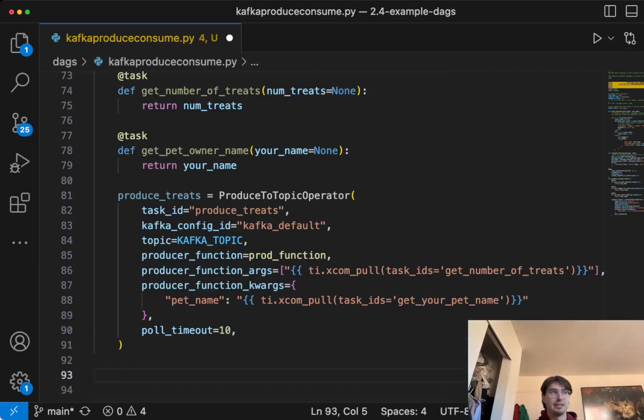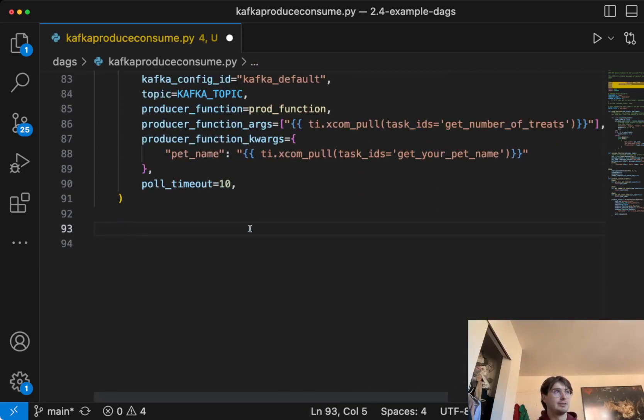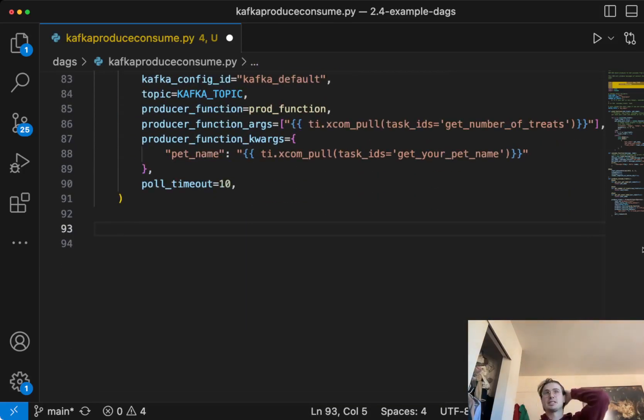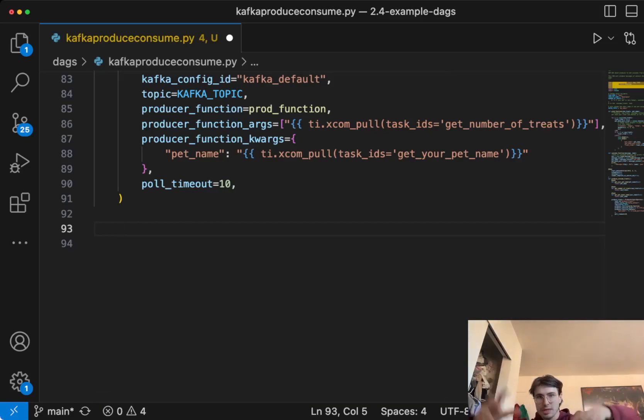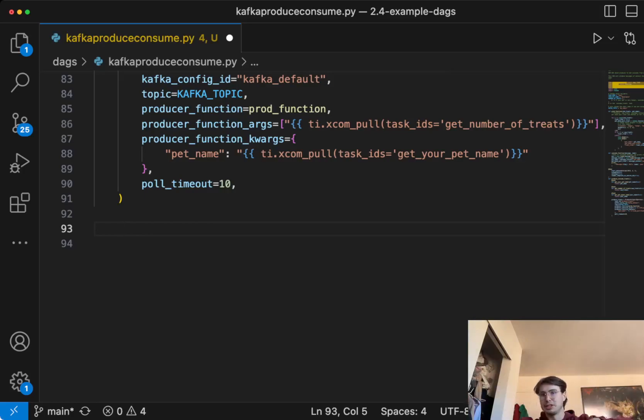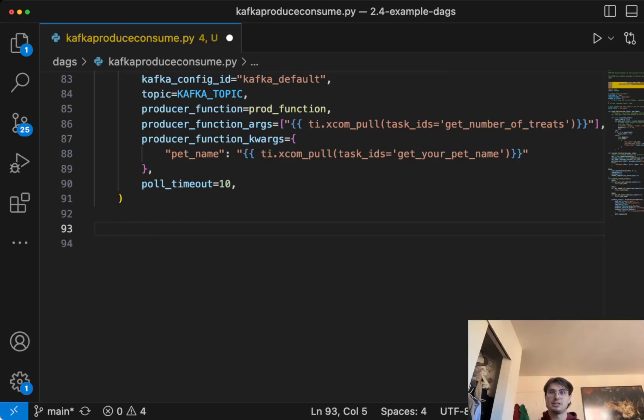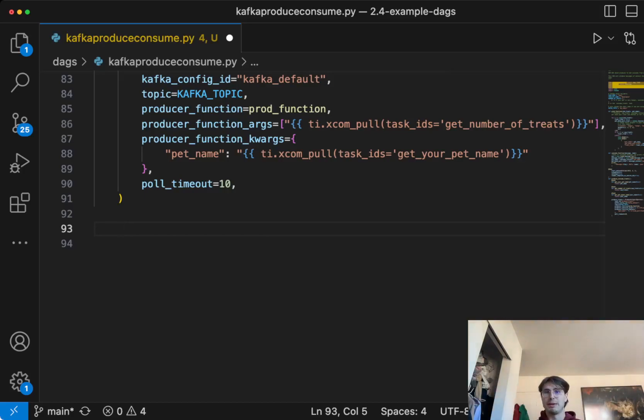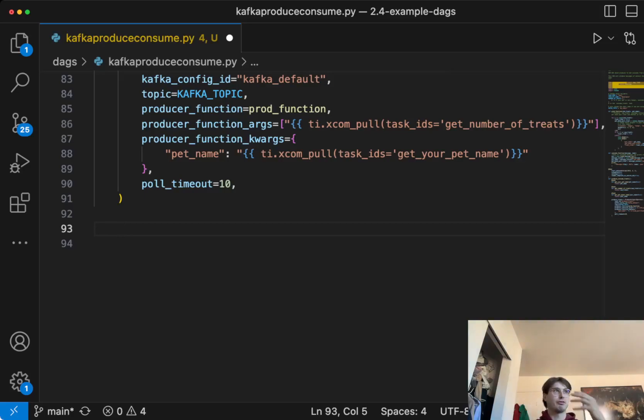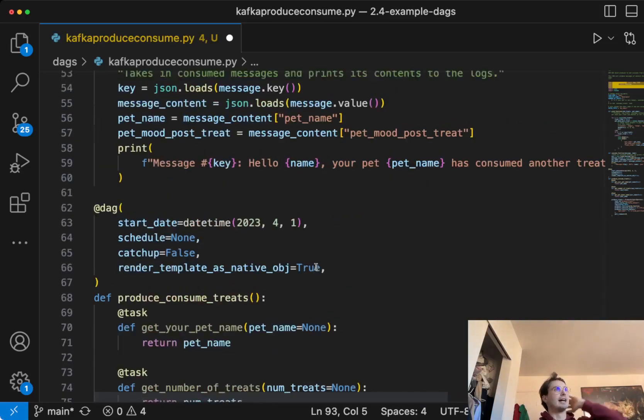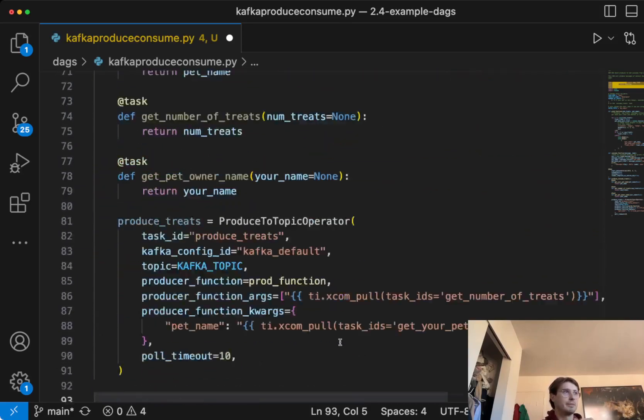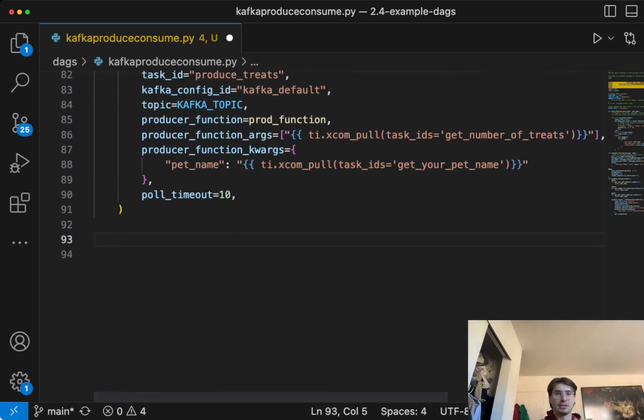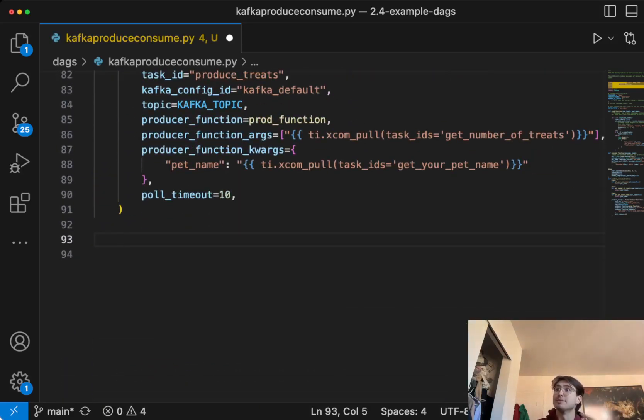And then the second operator we're going to be using, so we produce some information into Kafka. So every time this Kafka operator runs, it's going to take that information about pet name, treats, run that function that's going to give that pet those treats. And then once that function is done, it's reached a certain amount of treats, then it's going to post the final information in that JSON format of, this is your pet name, pet mood post treat, and final treat.